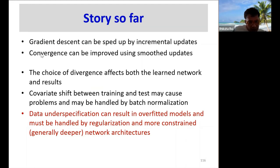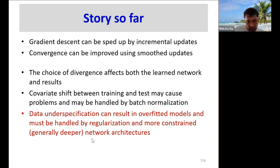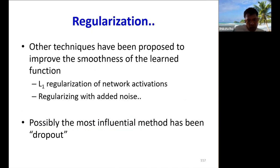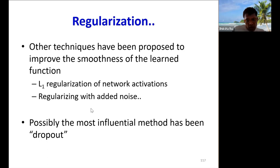The story so far: gradient descent can be sped up by incremental updates; convergence can be improved by using smoothed updates; the choice of divergence affects both the learned network and the results; covariate shift between training and test may be handled by batch normalization; data underspecification can result in overfitted models and must be handled by regularization and deeper network architectures. In addition to these methods, a number of other regularization techniques have been proposed, and possibly the most influential is dropout. Let's look at dropout next.